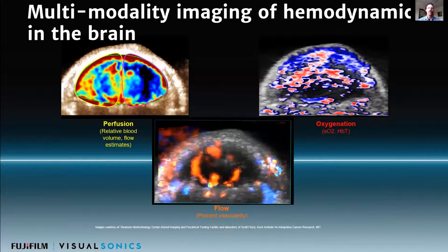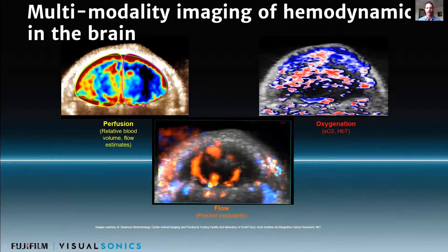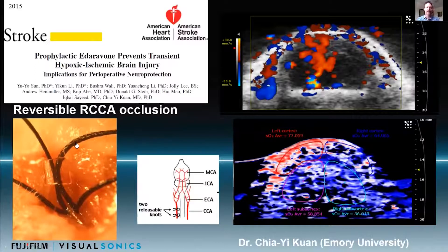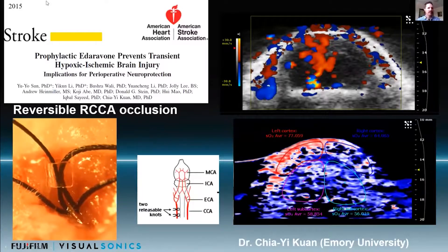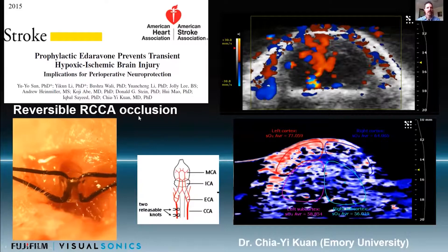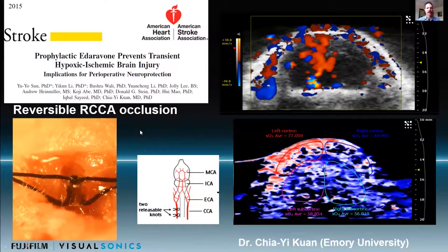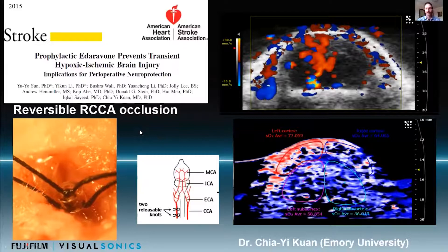This is really a multimodal platform for looking at hemodynamics, combining blood flow, oxygen saturation, and total hemoglobin — two types of data we can get with photoacoustic imaging — and then perfusion with the microbubbles. This was done in a 2015 study by Dr. Kwan, then at Emory University.